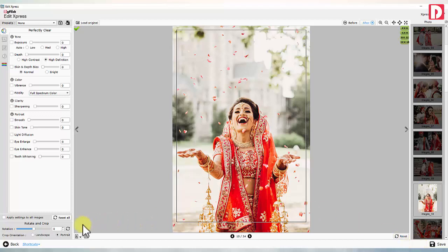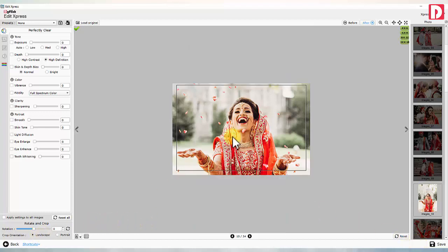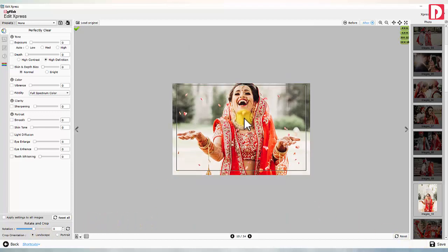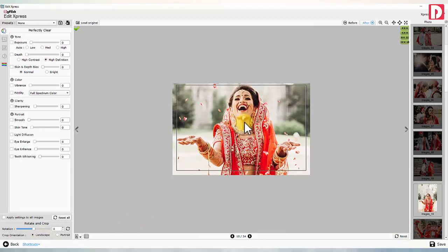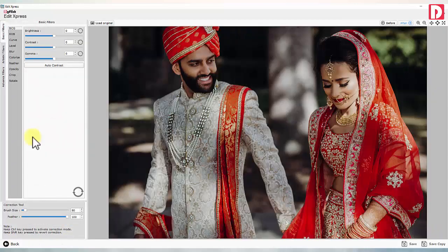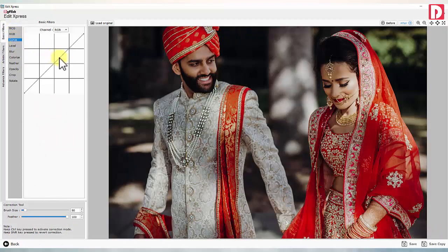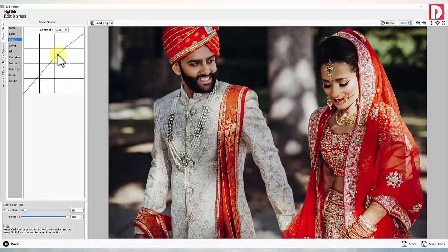Photo edit. A few important photos, like portraits of the bride and groom and a few close relatives, need personal and special editing.